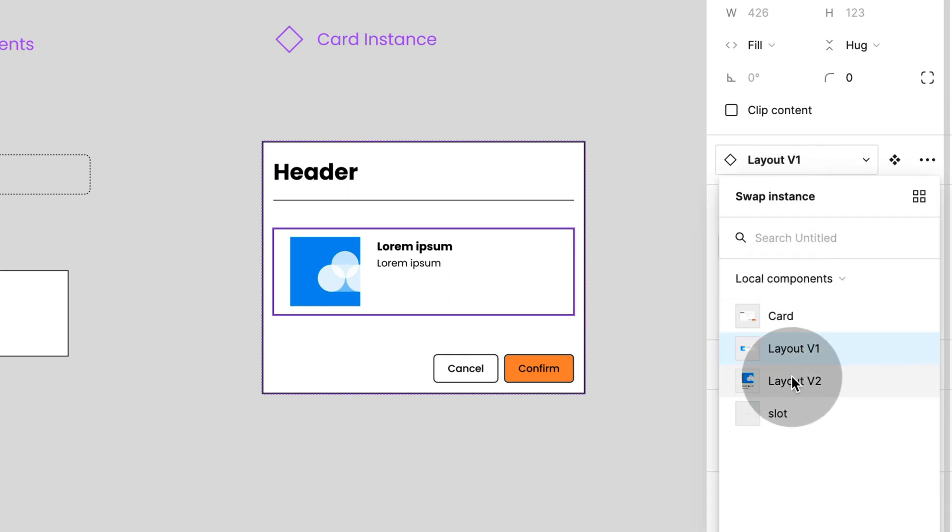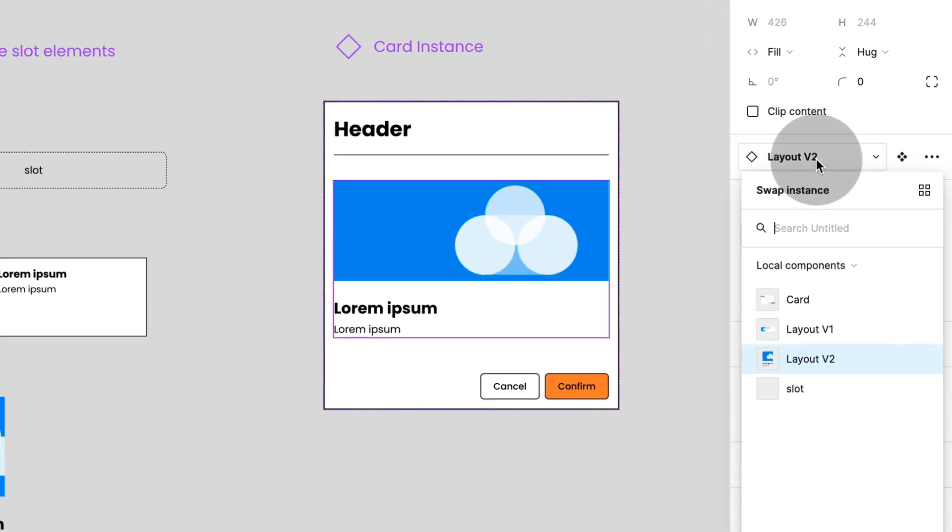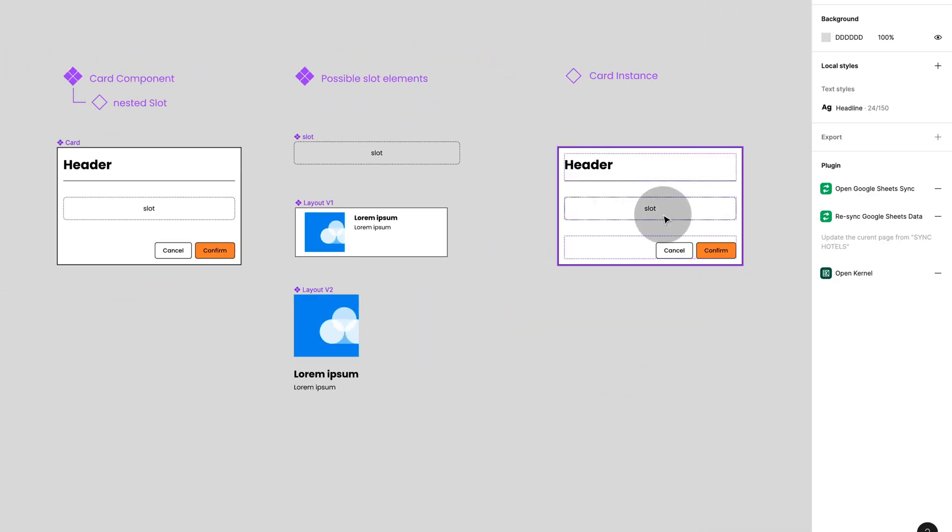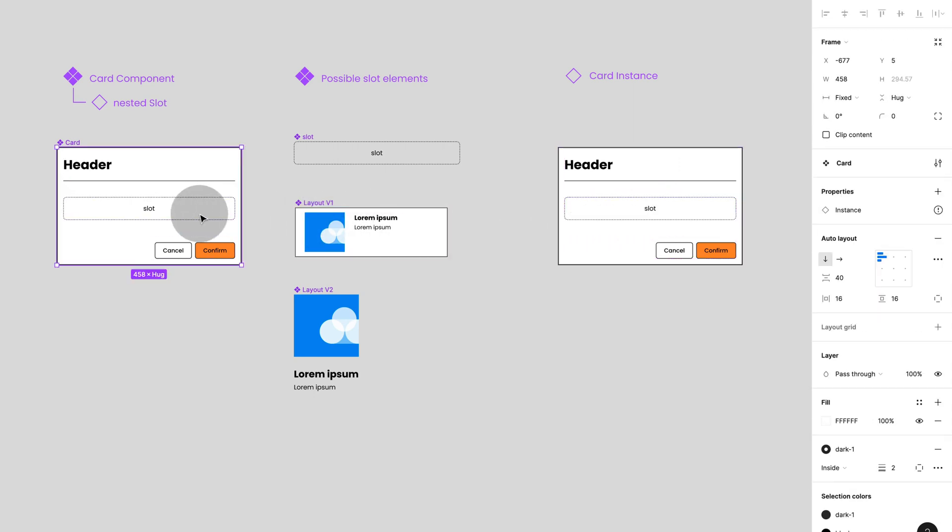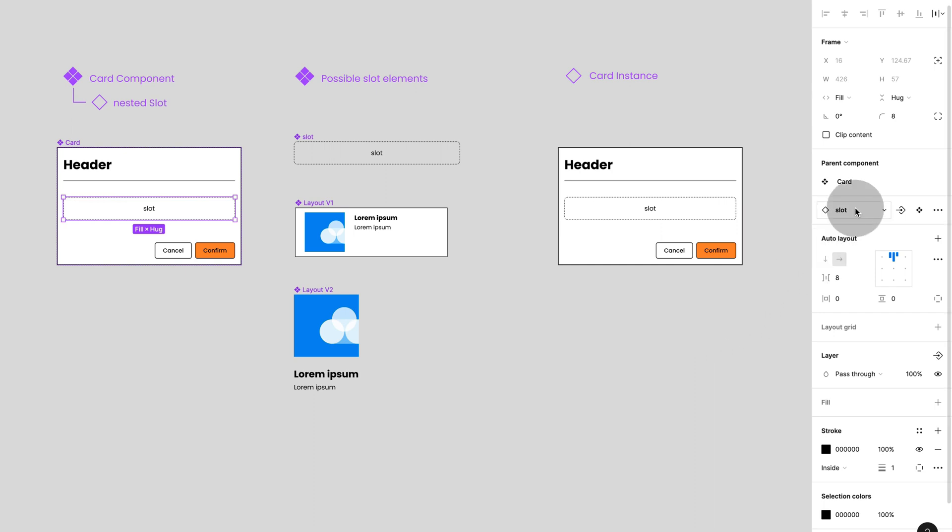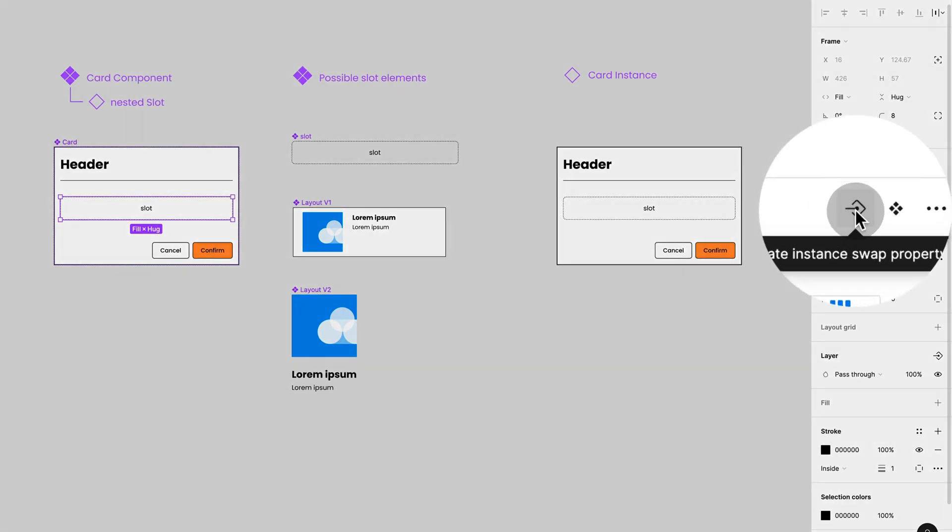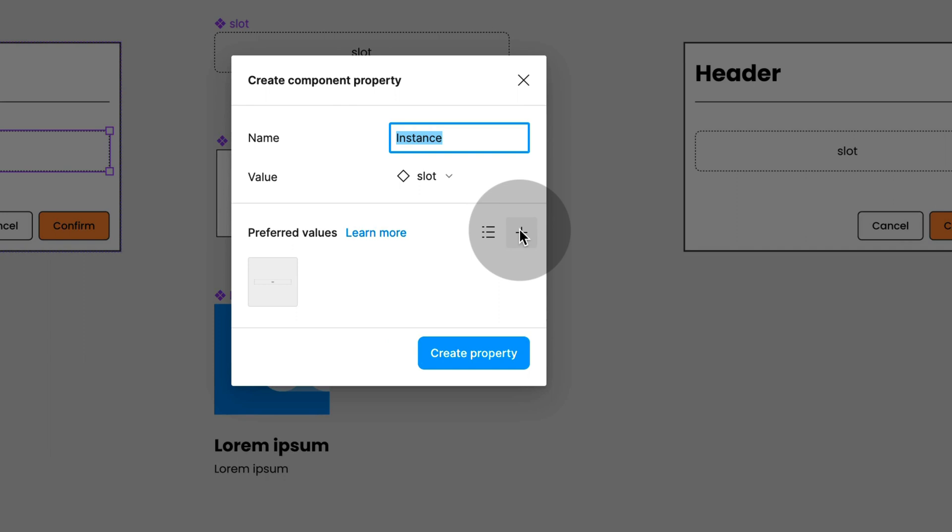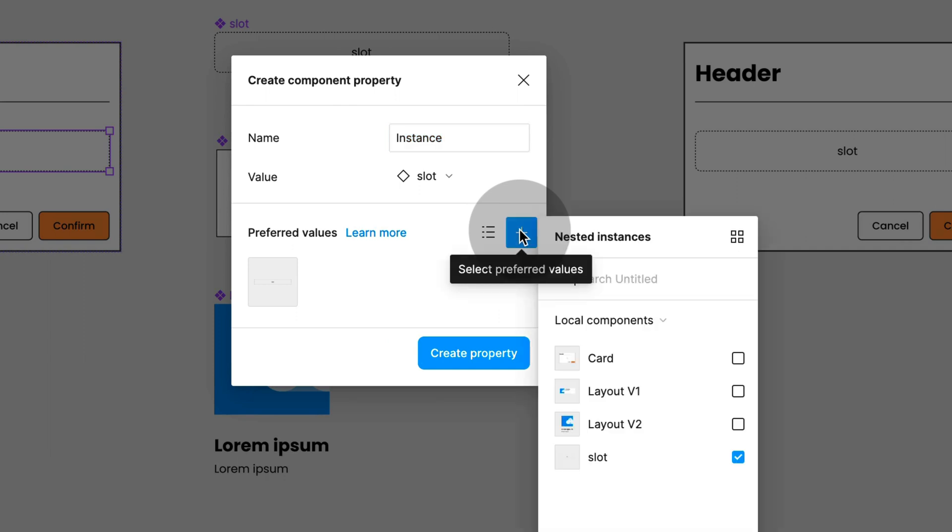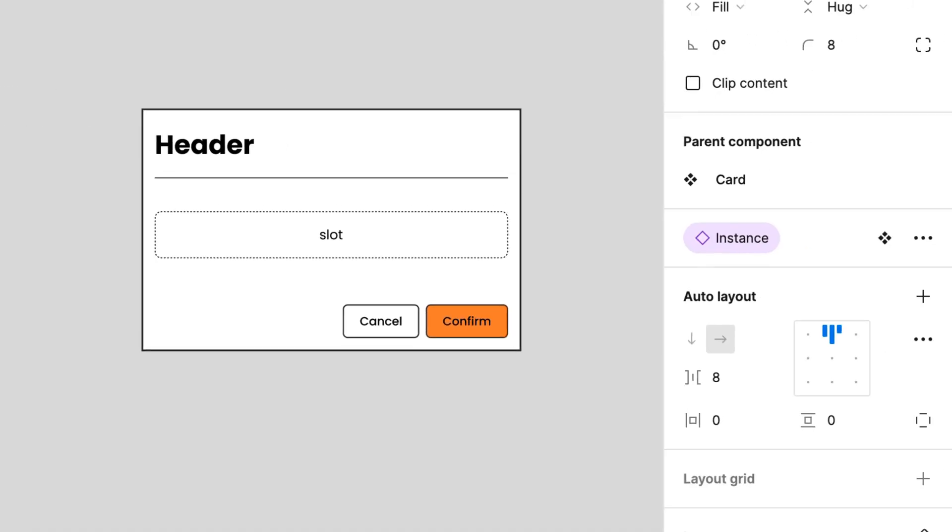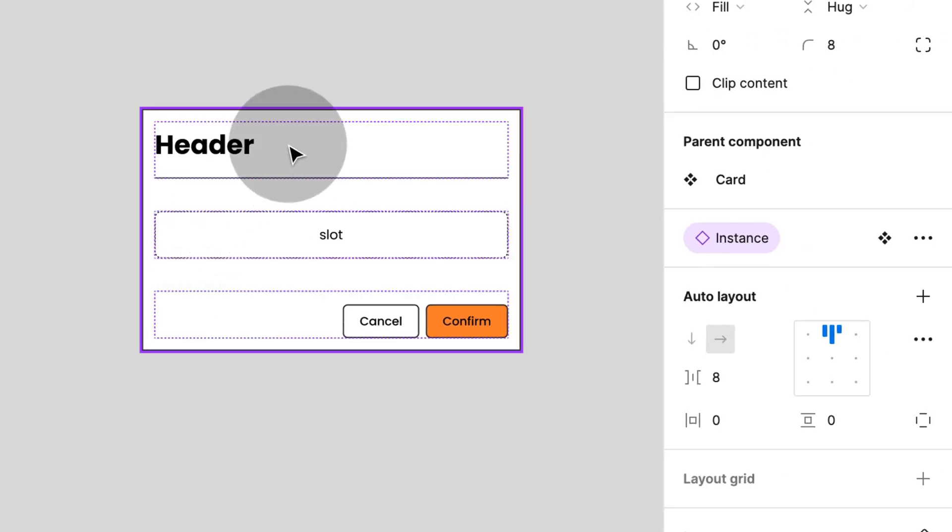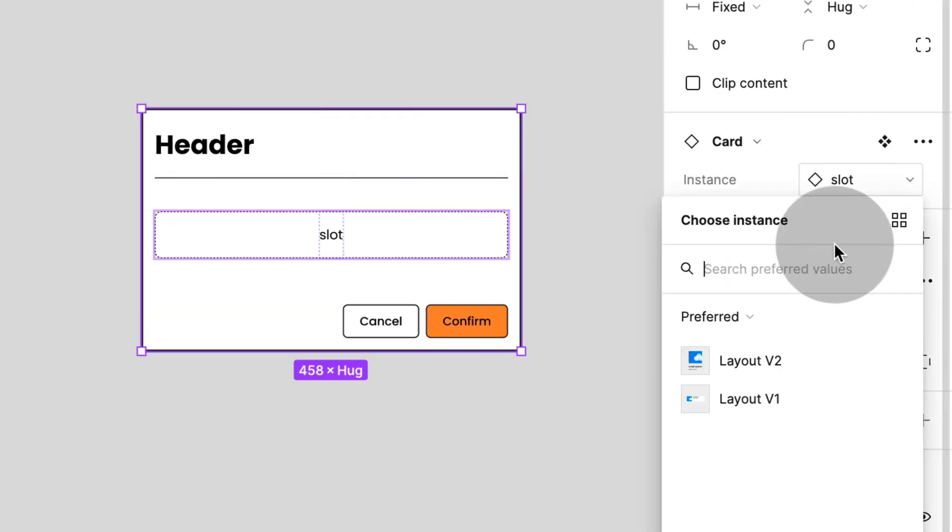Instead of selecting the slot in the instance and then swapping it, you can turn it into a component property, allowing you to choose favorites for swapping. This way, we can highlight quickly to anyone using this component which elements are intended to be used in the slot and avoid confusion.